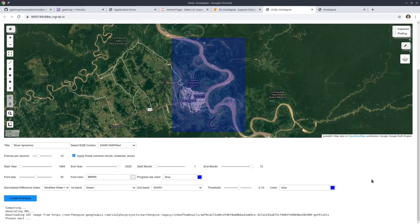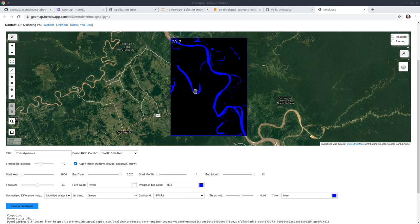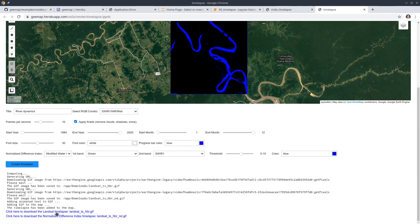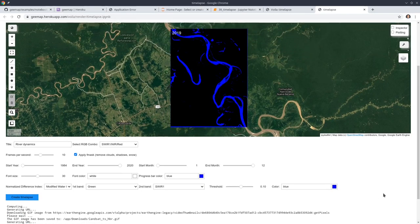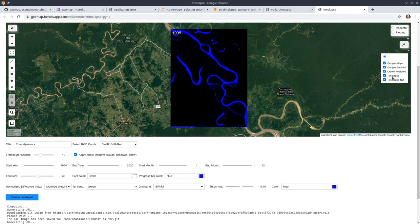It should go through a similar process, but this time we add an additional step to create another time-lapse imagery including the water index. It took about 30 to 40 seconds to create these two timelapse animations. If you scroll down to the end, you'll be able to see the hyperlinks. You can click the link to download these two animations to your local computer.